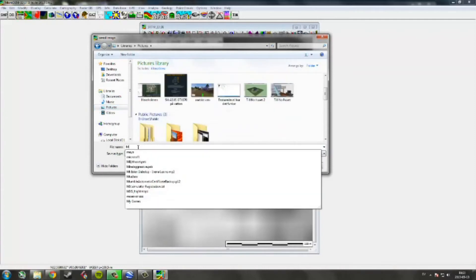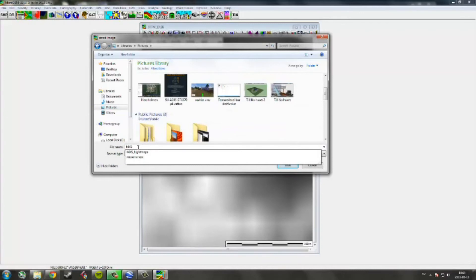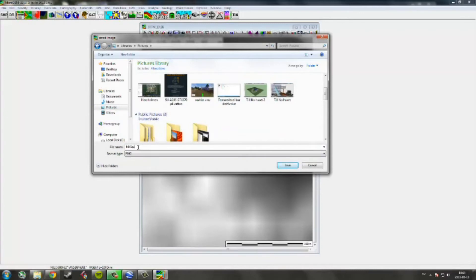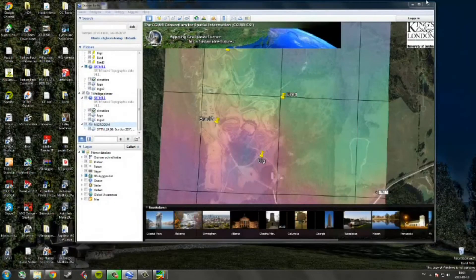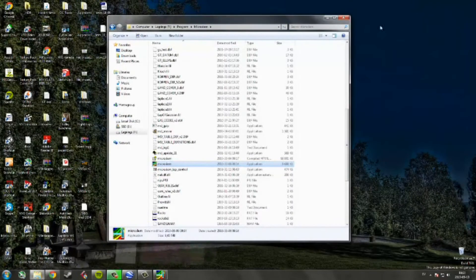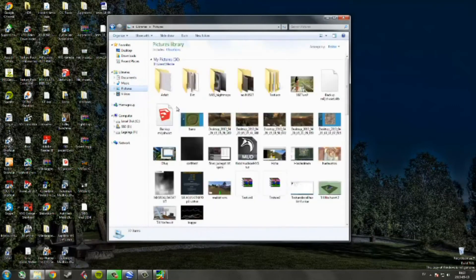Name the file 'MXS Real Data' and save it. There we have it.